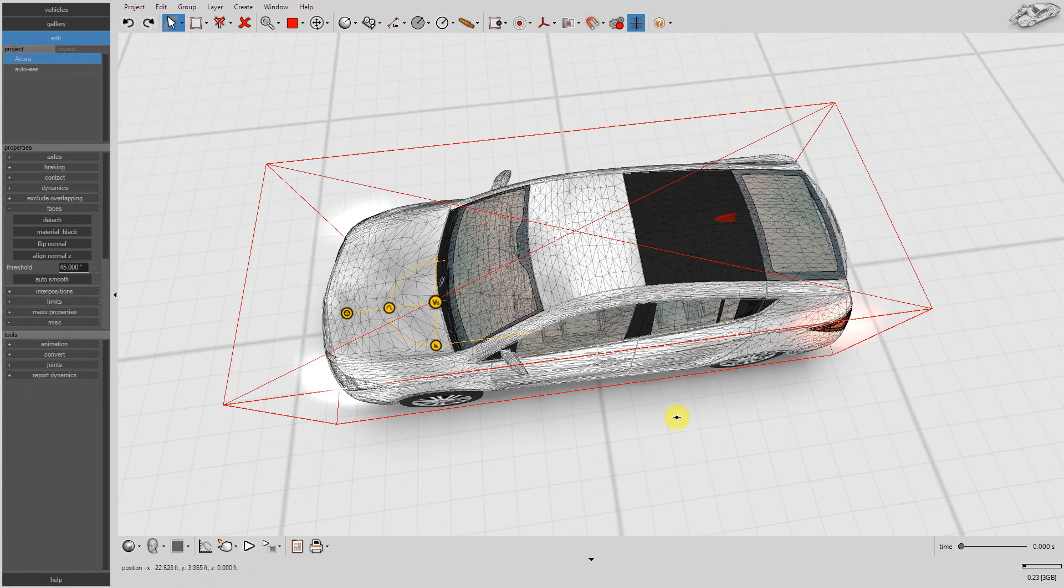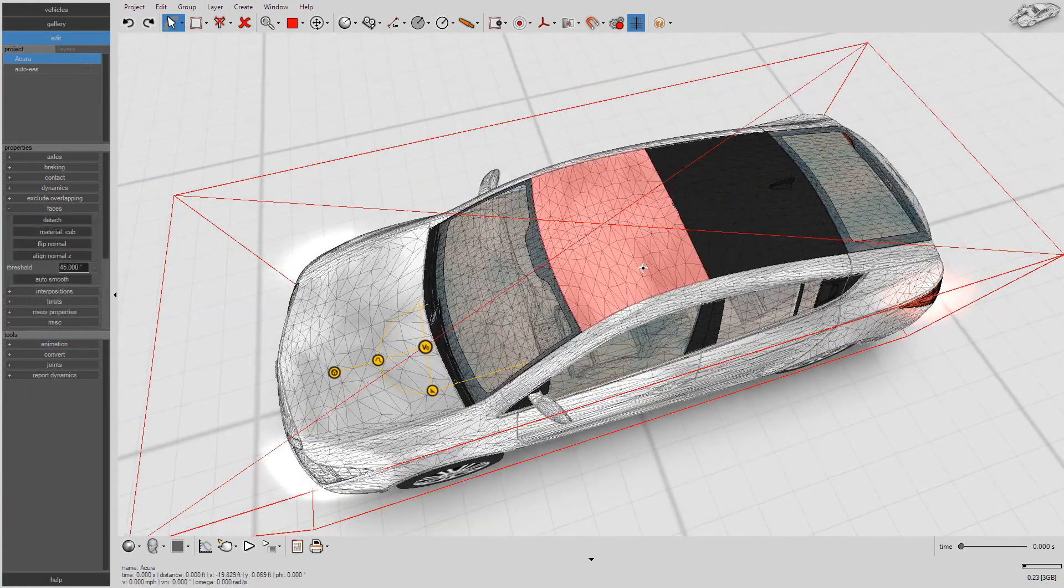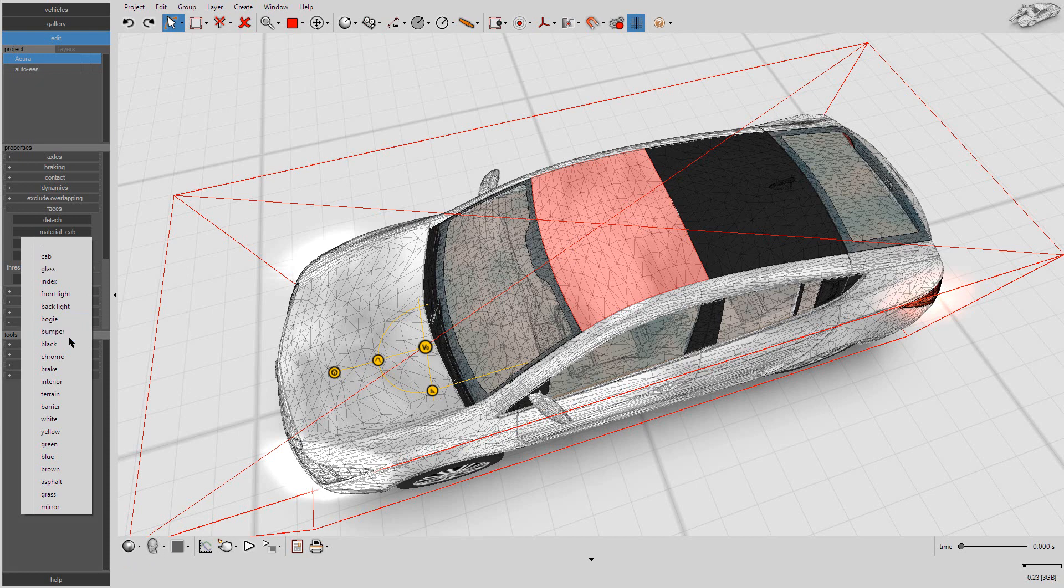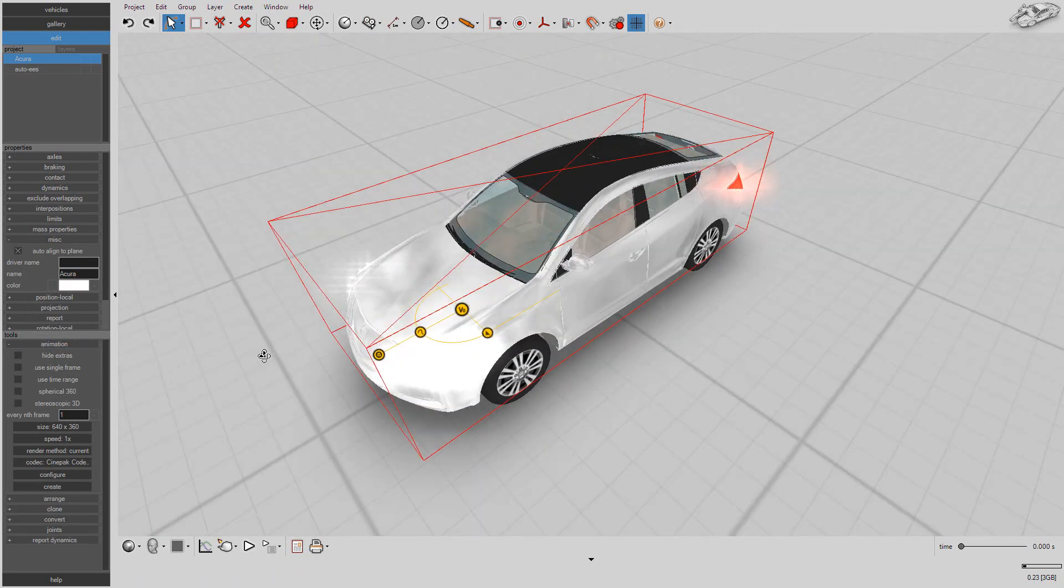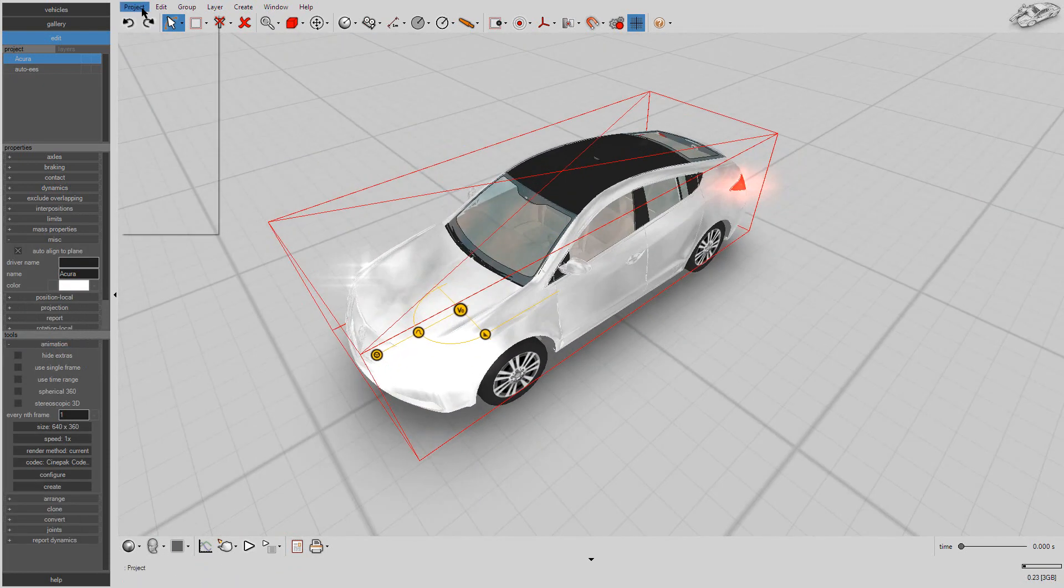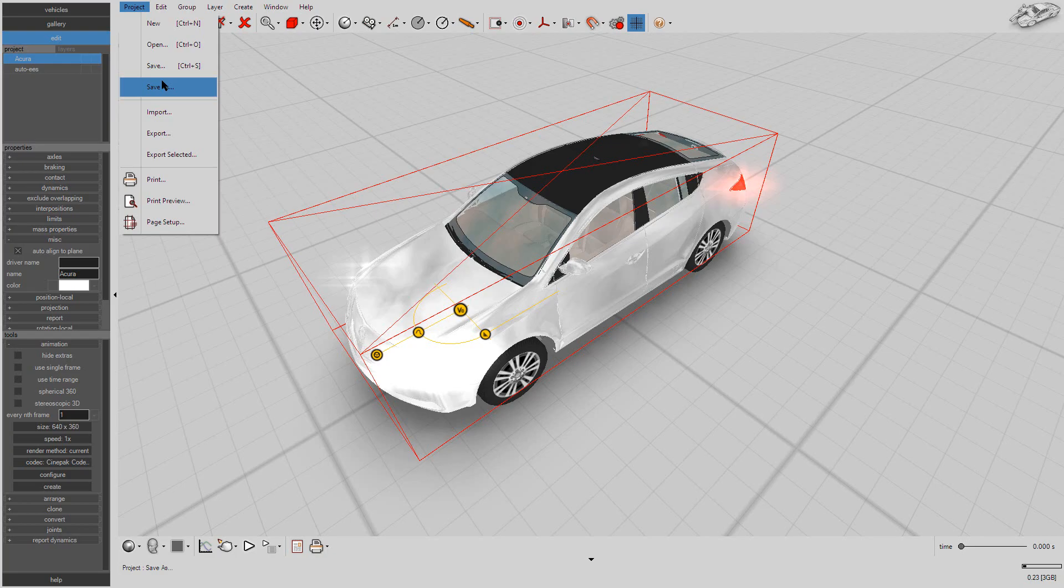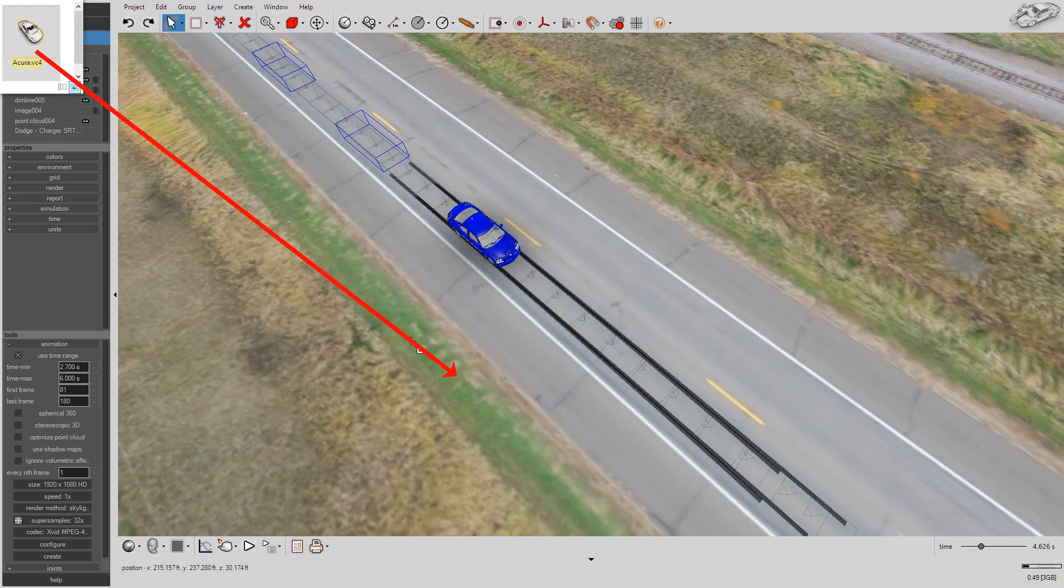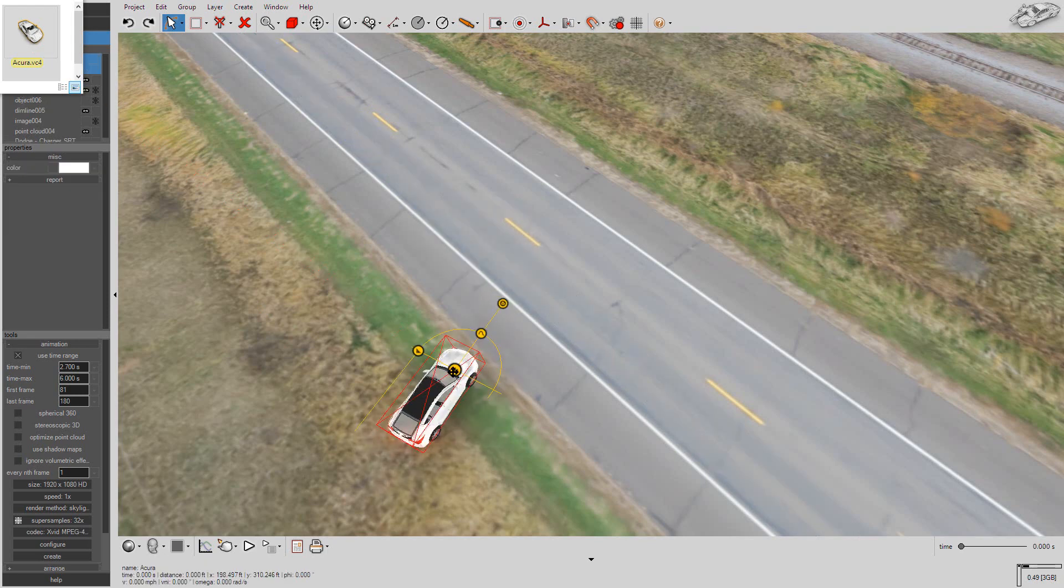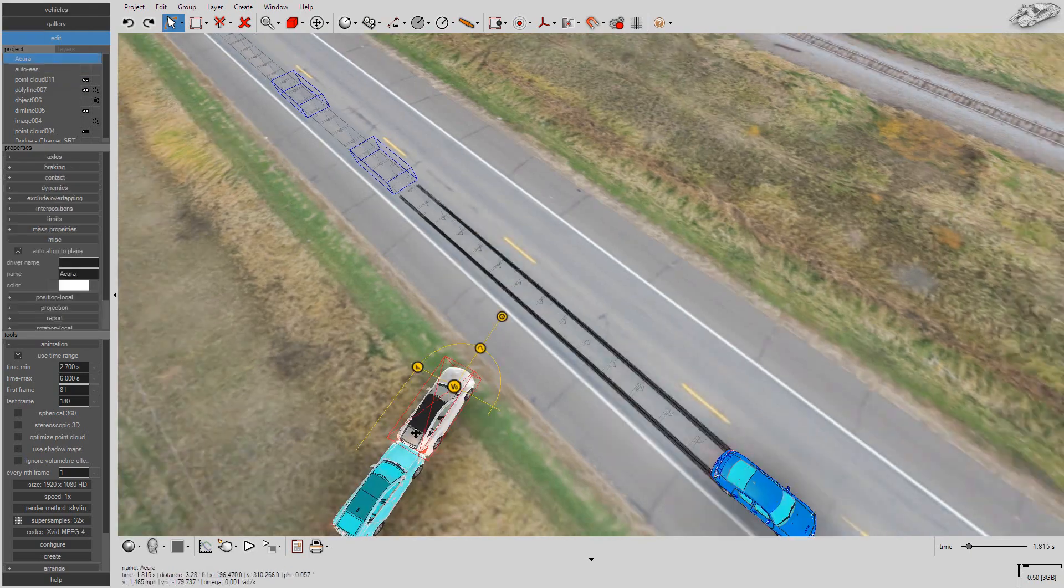Now, delete every object from the project menu except your simulated vehicle object. Go to Project, Save As, and then save your model as a VC4 file. To use the new model, you can either drag and drop the VC4 file into your scene, or go to Project, Import. Now you are ready to use the new model.